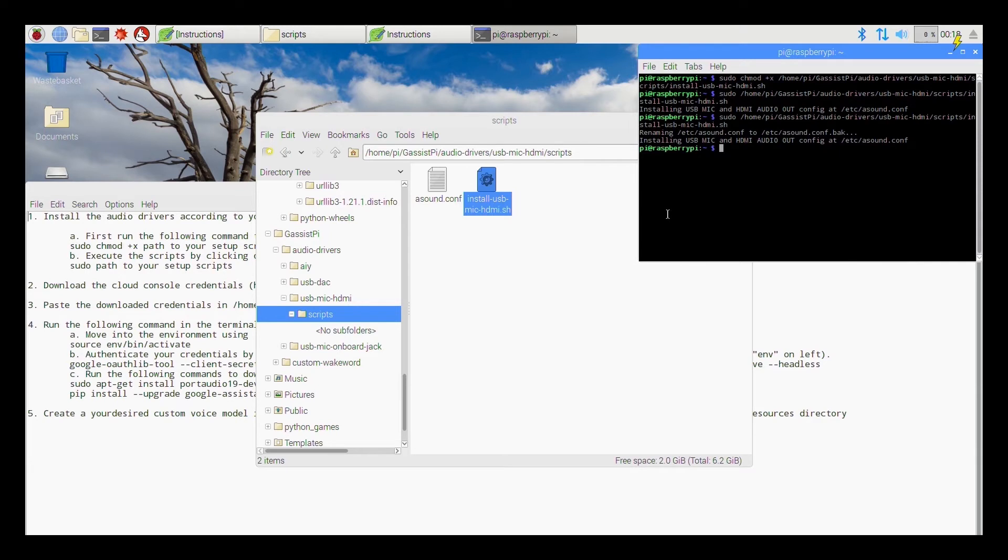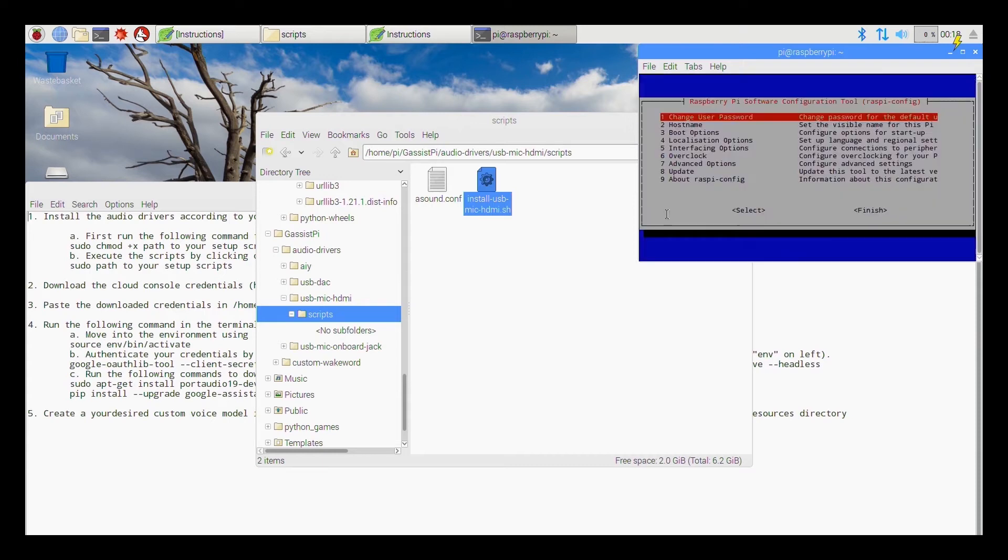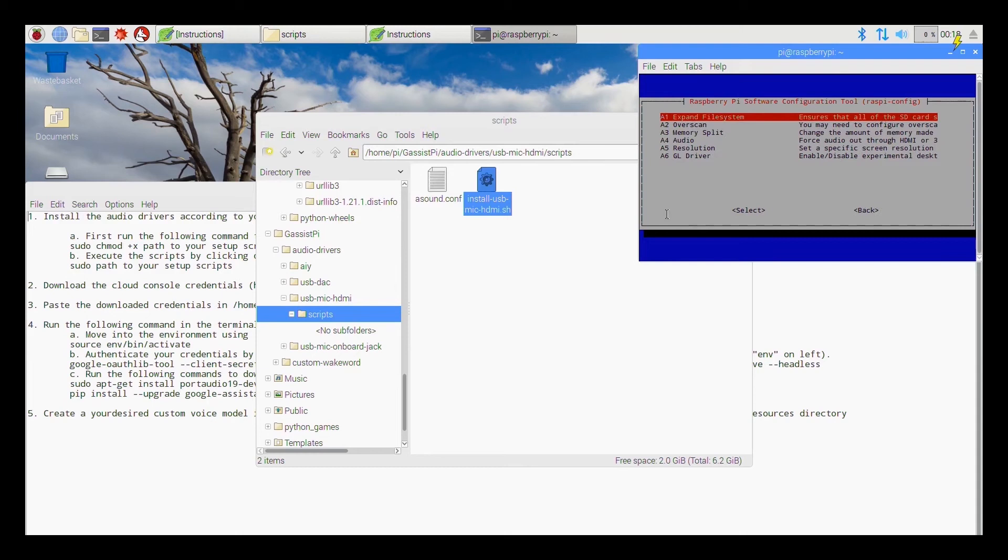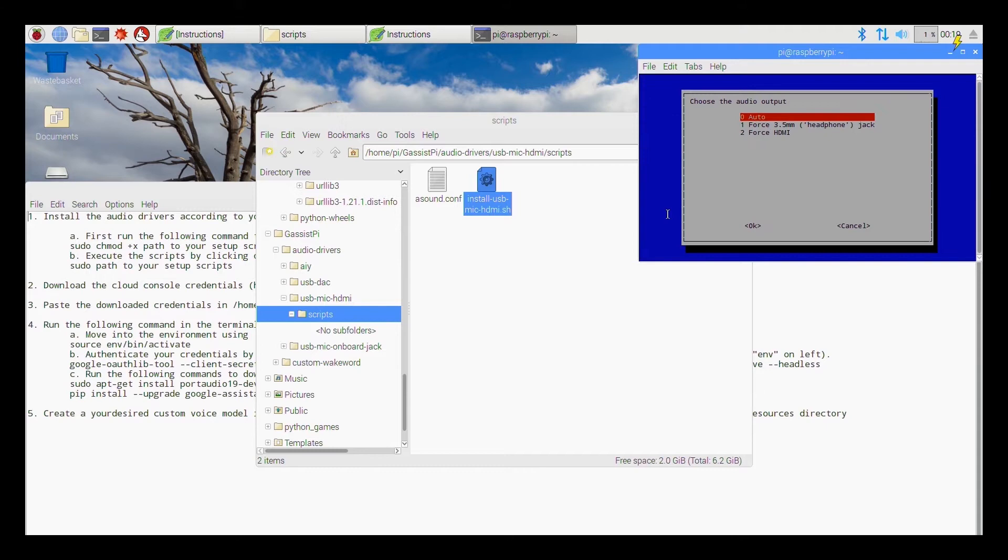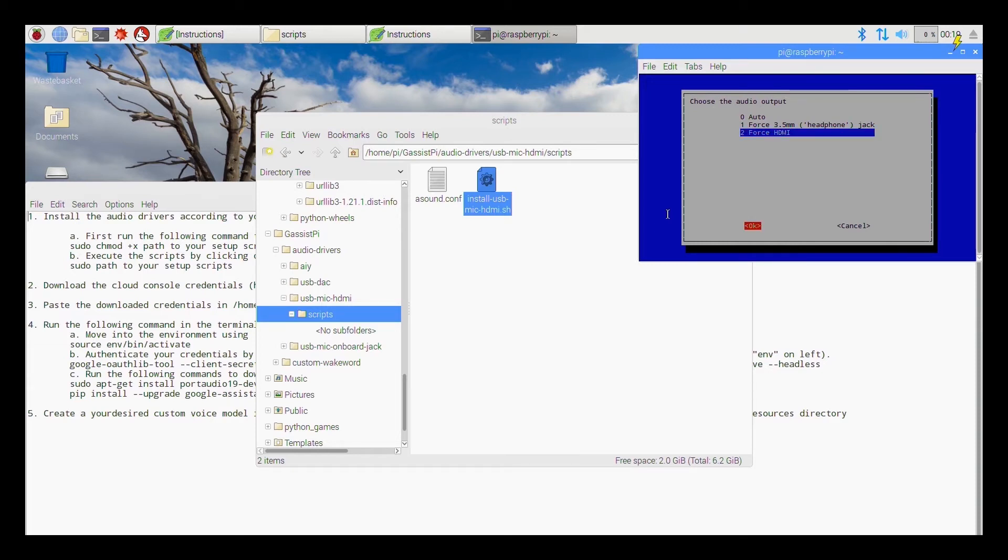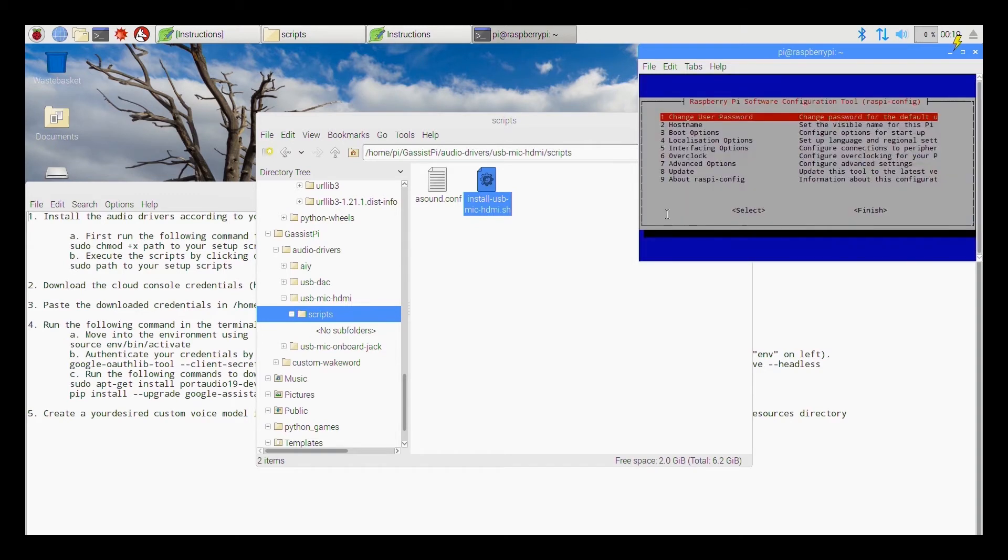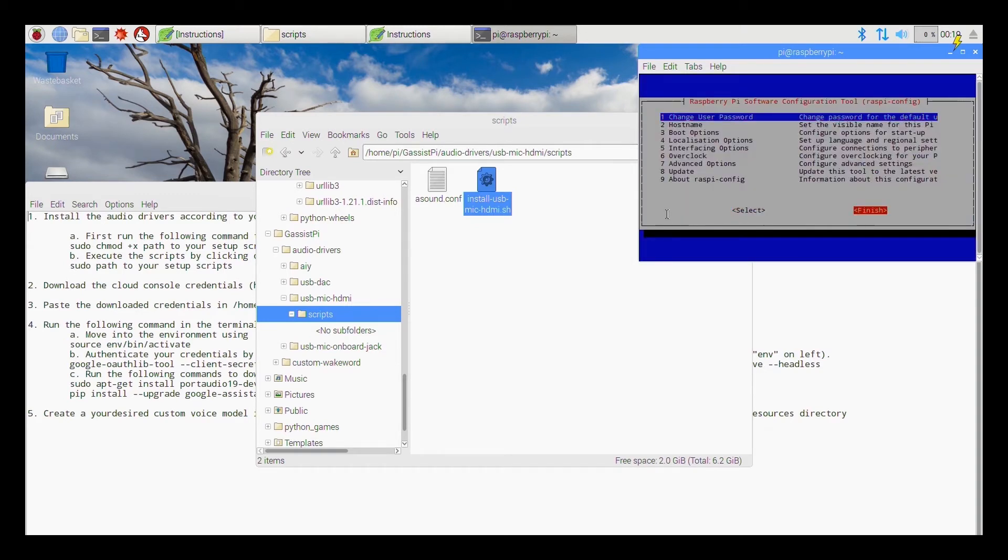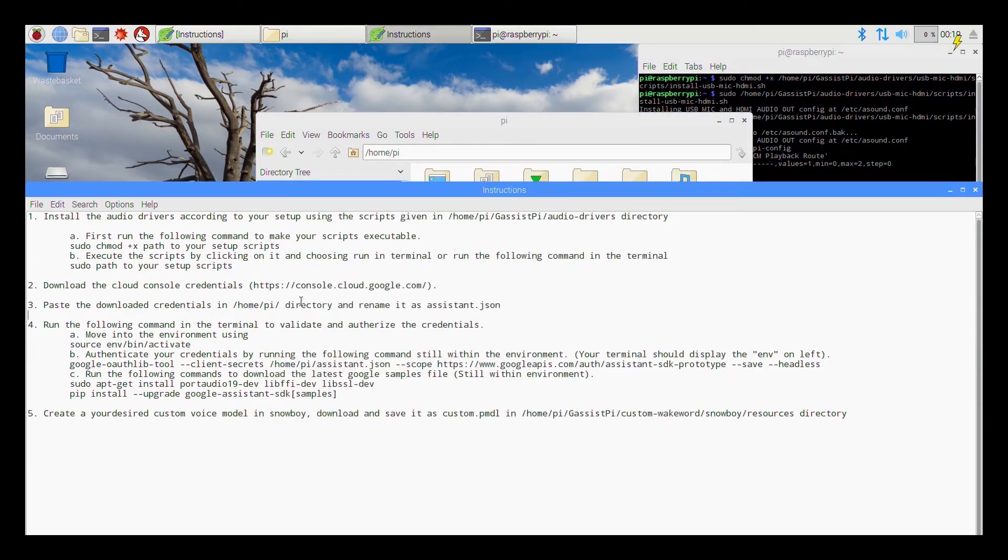Ok so after this is done, open a raspy config, go into the advanced options, audio, and then force your audio either if you are using a 3.5 mm jack force it through the 3.5 mm jack or if you are using the HDMI post it through the HDMI. So in this case I am using HDMI so I will force it through HDMI and then finish. So now your audio is set up.